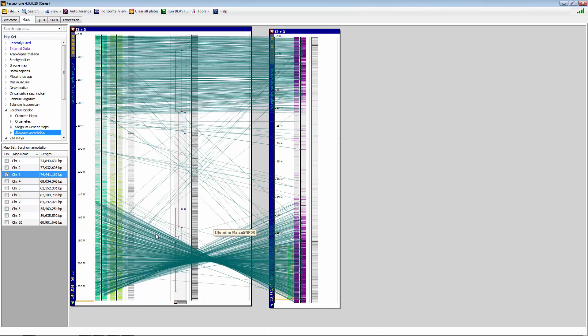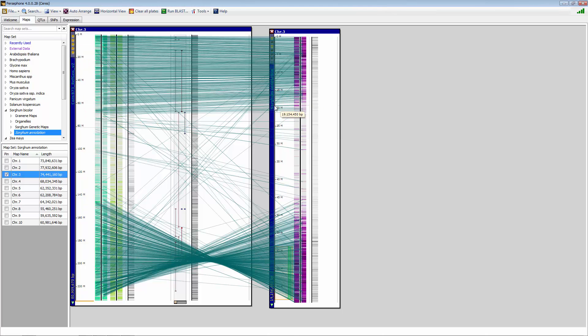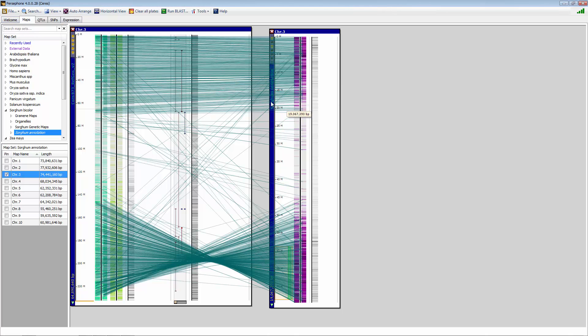So this is what was selected, the inversion here on chromosome 3 in corn and sorghum chromosome 3 as well. So that is genome-by-genome comparison and synteny view. Let me clear plates real quickly.